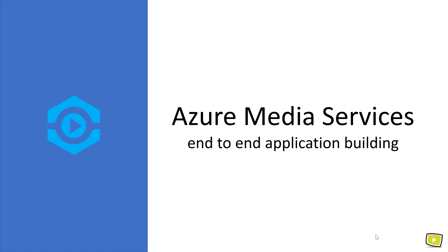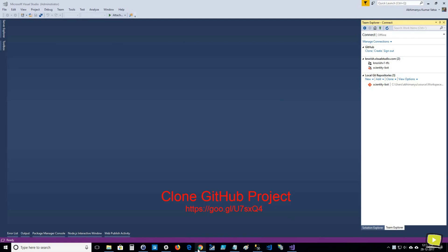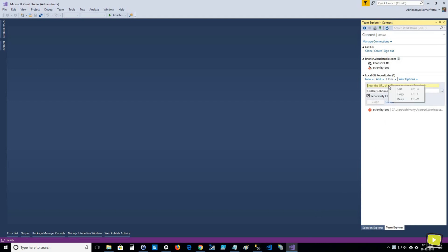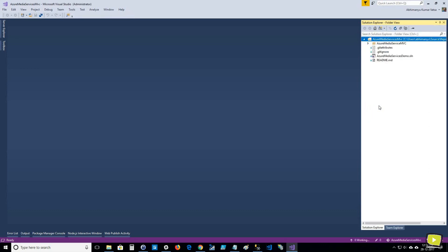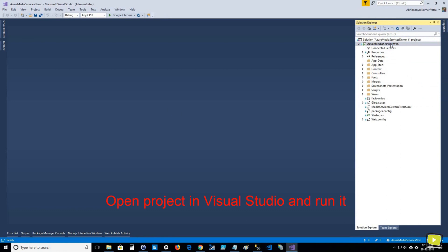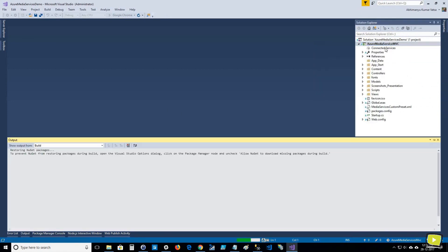If you want to build a similar application, just follow the steps as shown in the video. I'm sorry — while I was recording the steps, the microphone was not available to add audio. I hope you like it. Now let's get started.